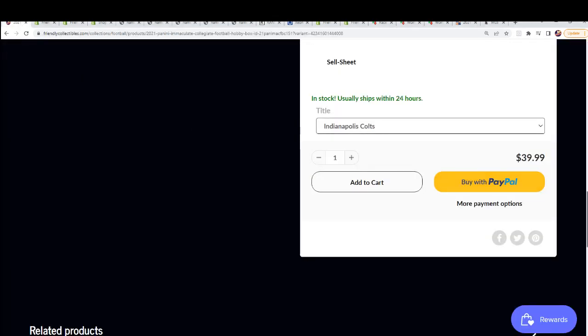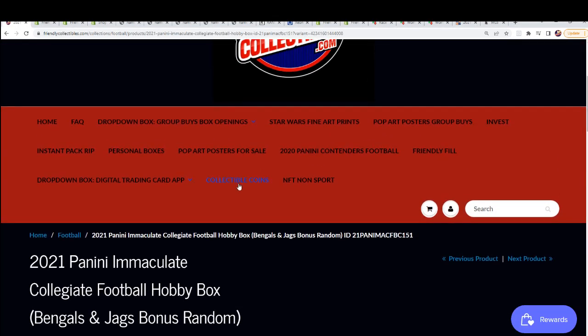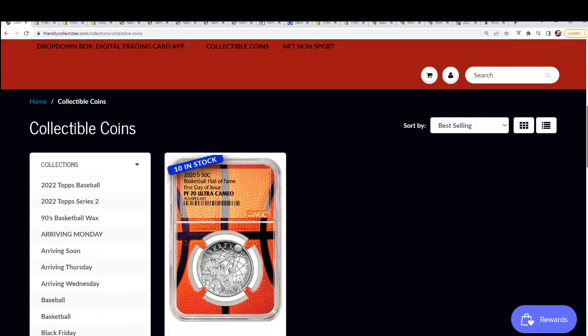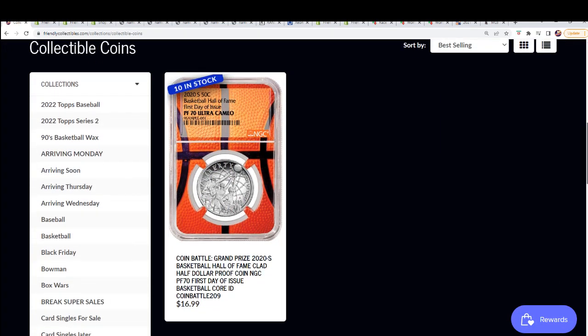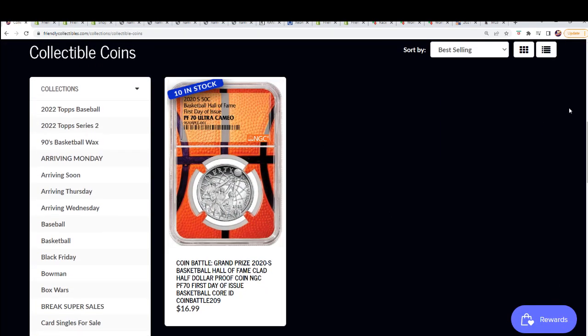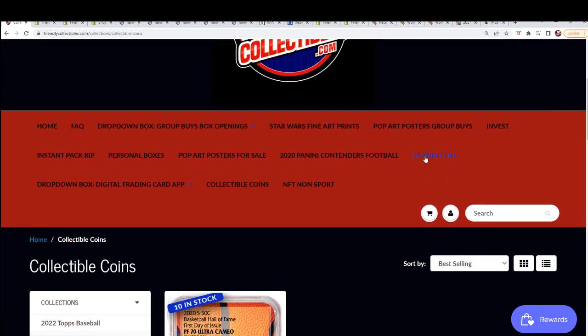This coin break is about to go, so you can still get in the rip. It's got—oh, never mind, it's gone. It's sold out. We're going to be doing the break in a minute.